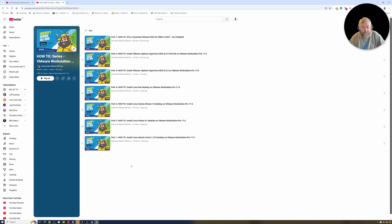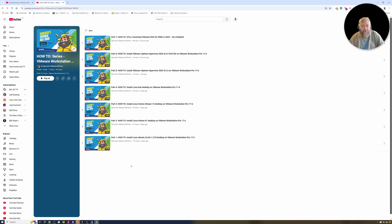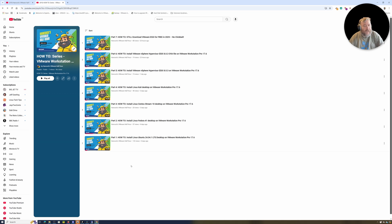I've showed you how to install Ubuntu, Fedora, CentOS, Kali, and the VMware vSphere Hypervisor ESXi 8.0.3 on VMware Workstation Pro using the official ISO, and I've also showed you how to install VMware vSphere Hypervisor 8.0.3 using the OVA.